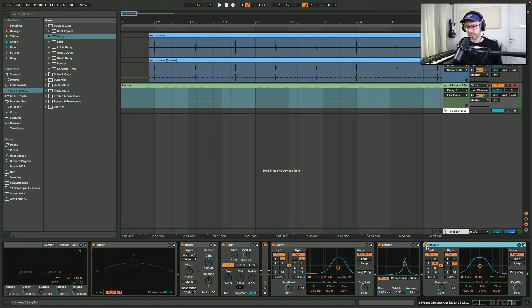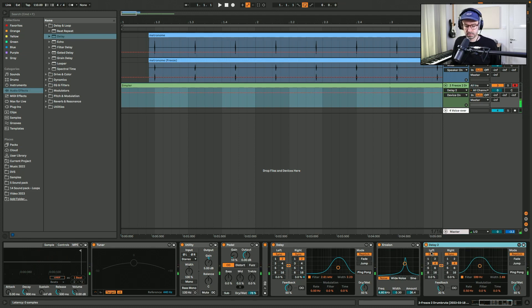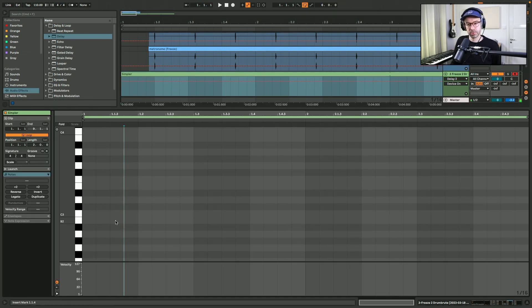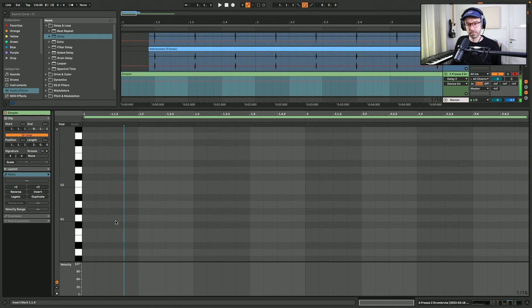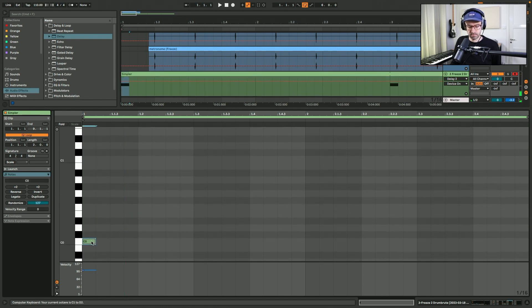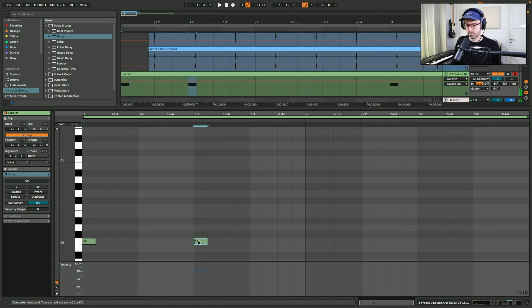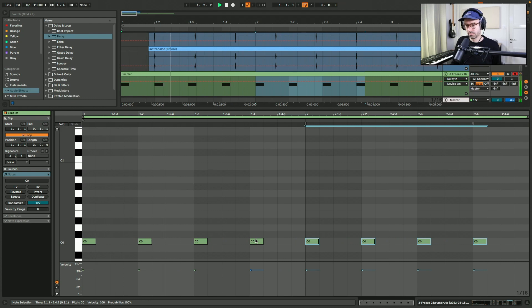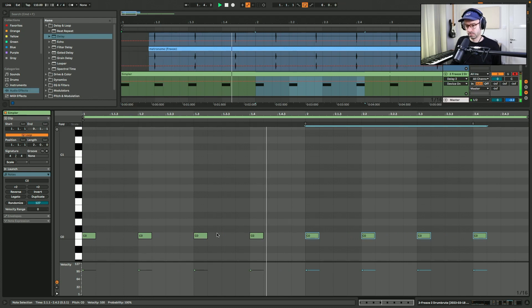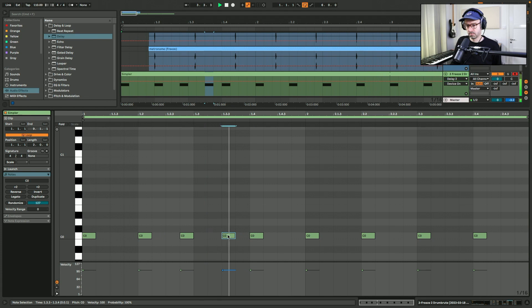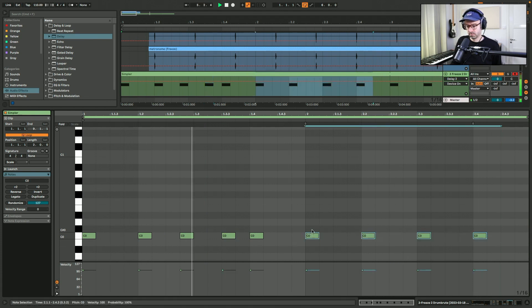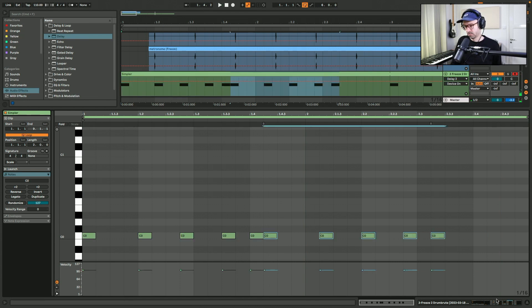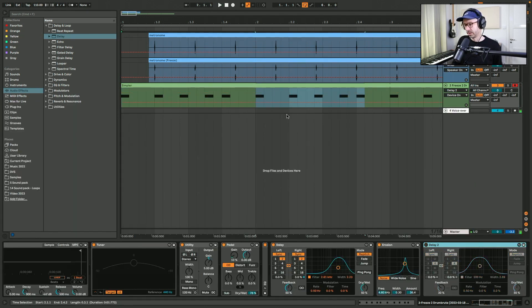So with one delay it sounds like this. This could work. Let's put in some notes into the clip to create a rhythm. And then we take that second delay off and try it again.